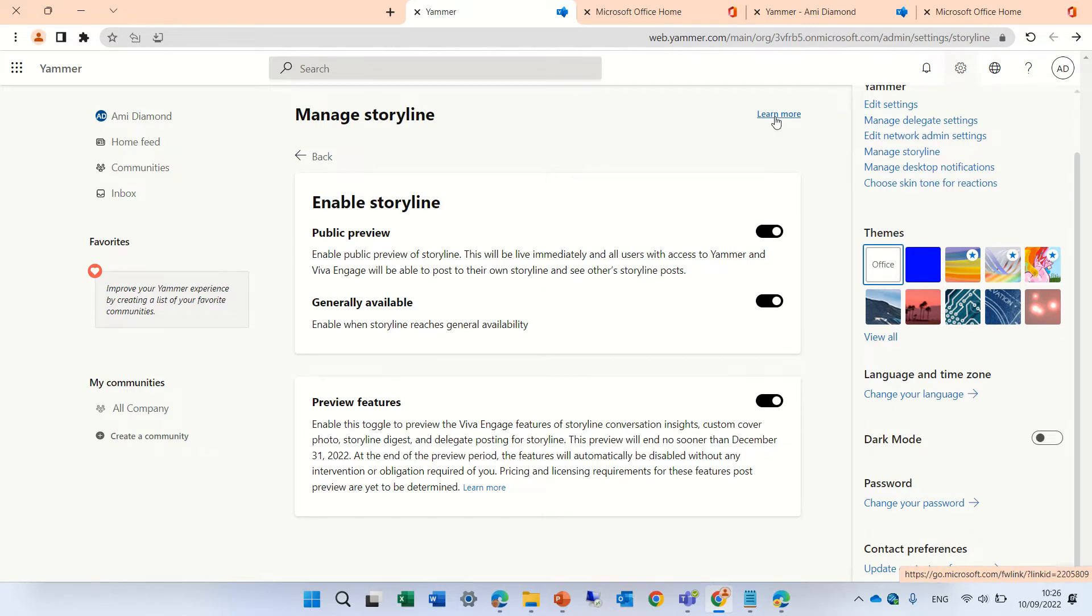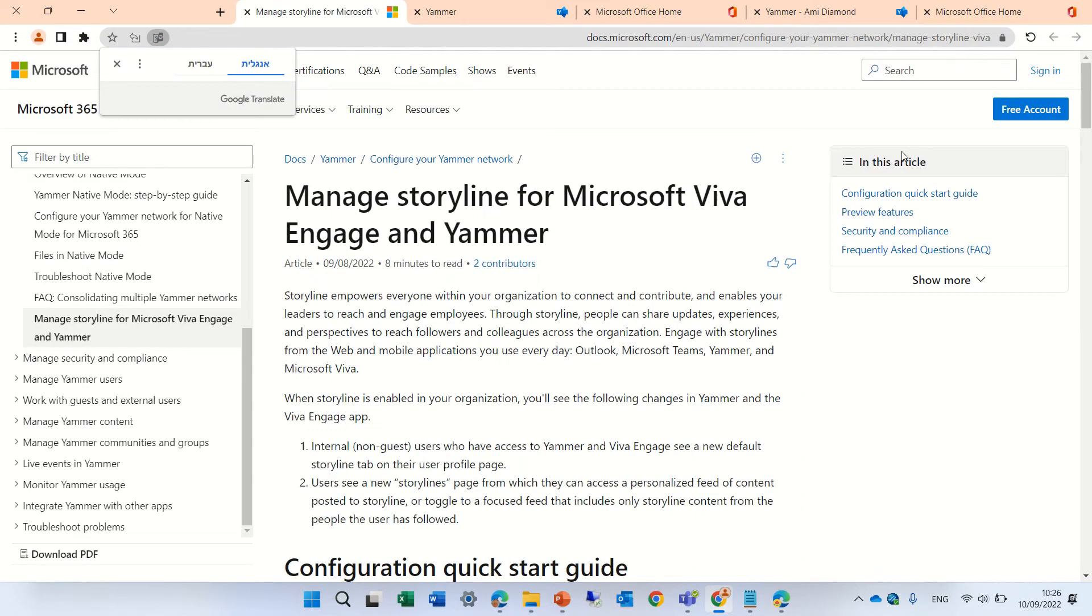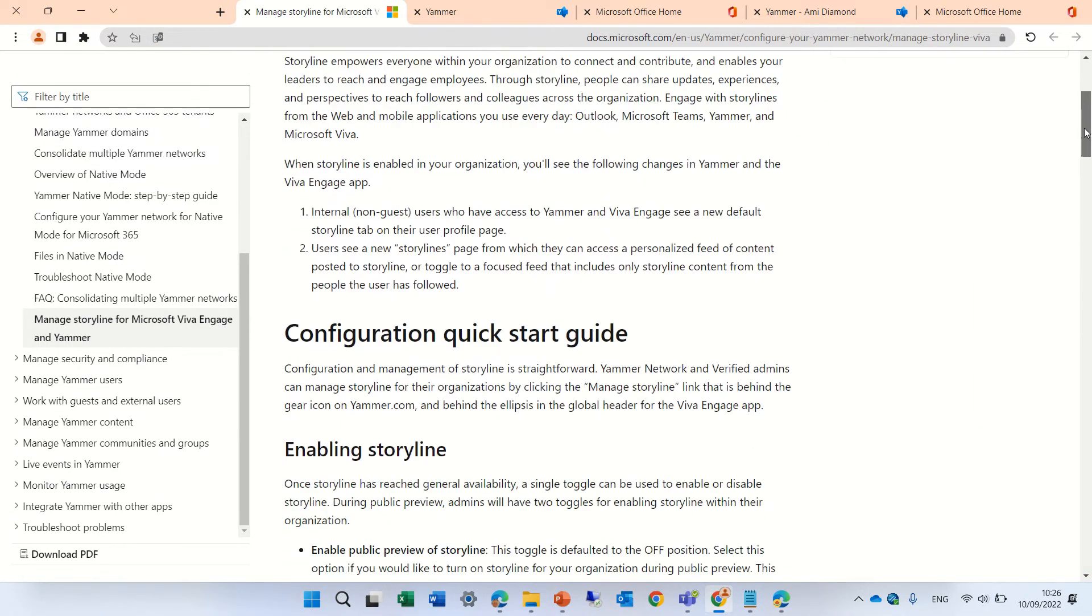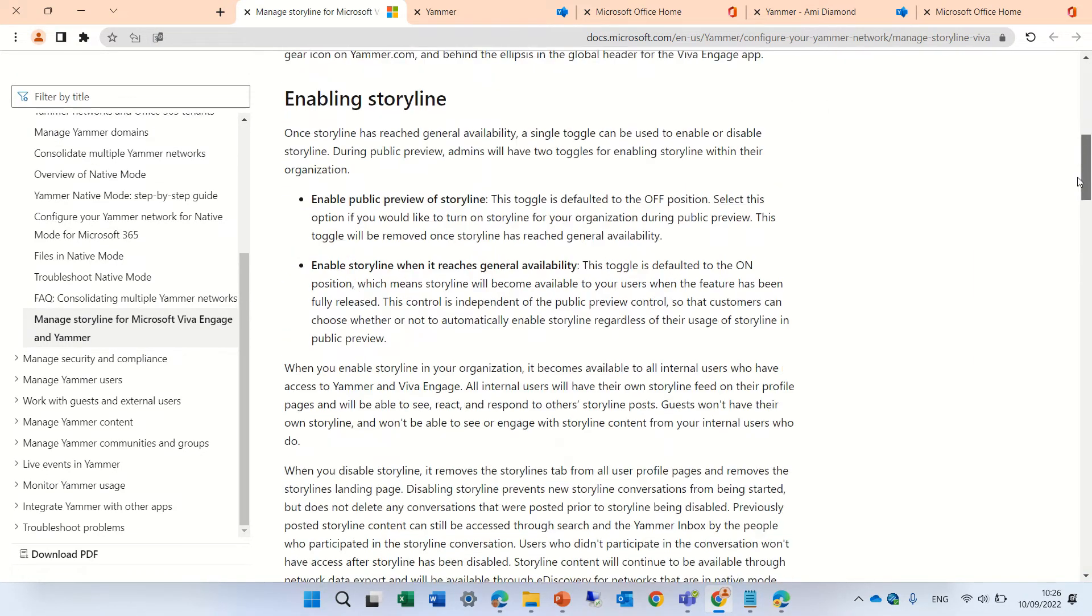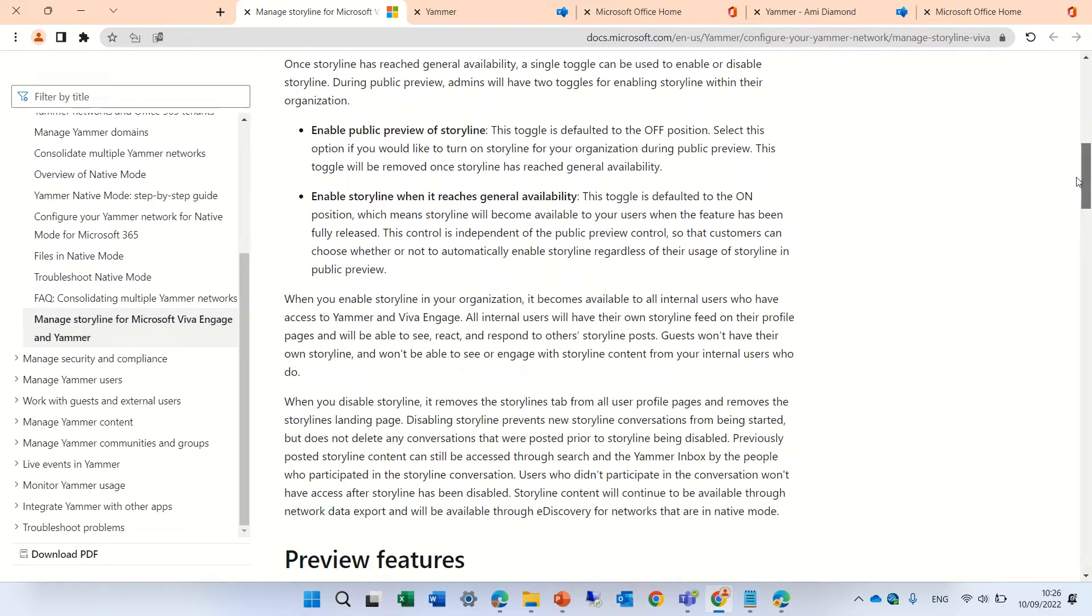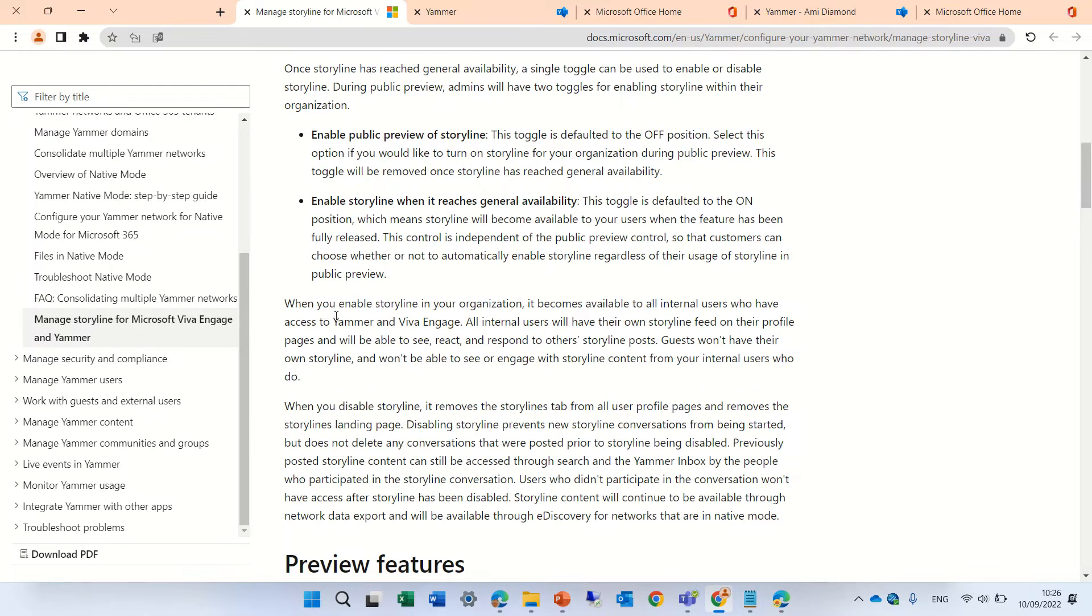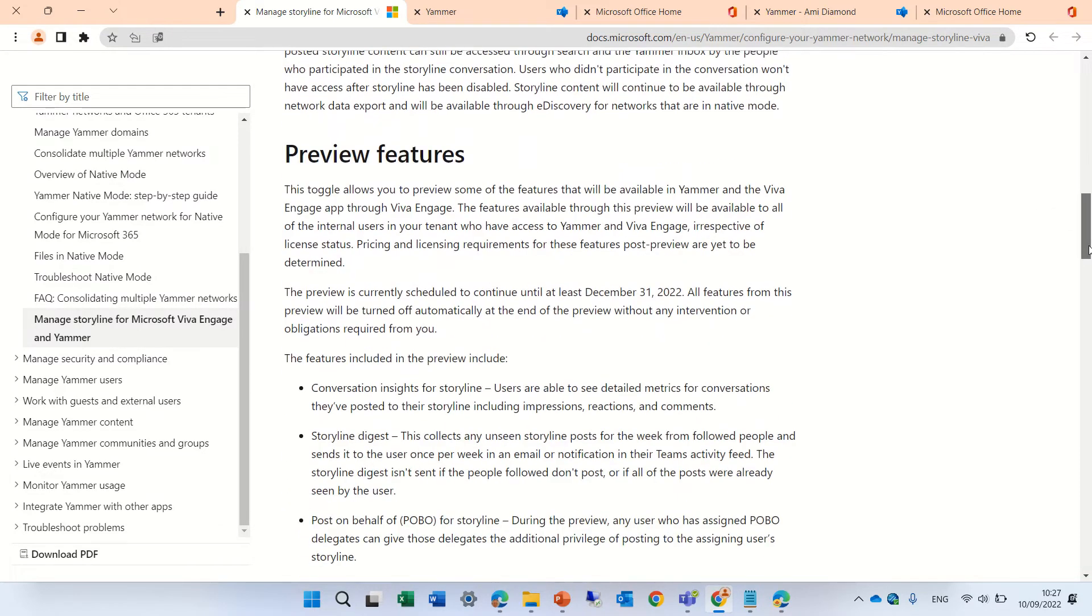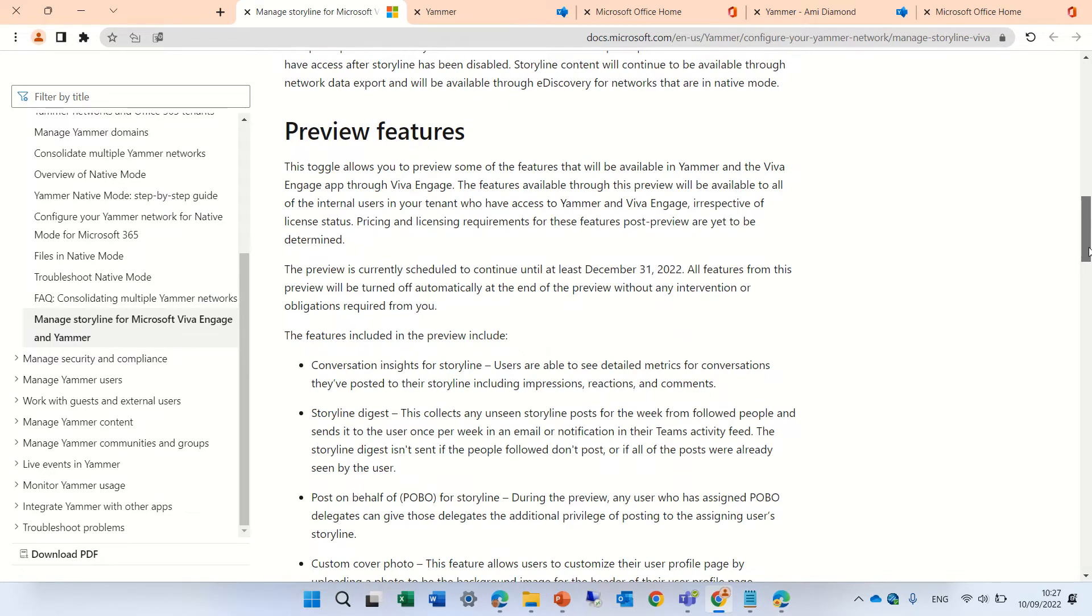Now we have here a link for more information that explains exactly how to manage the storyline and how to configure it. When you enable the storyline in your organization, it becomes available for all internal users. When you disable the storyline, it will remove the storyline tab.